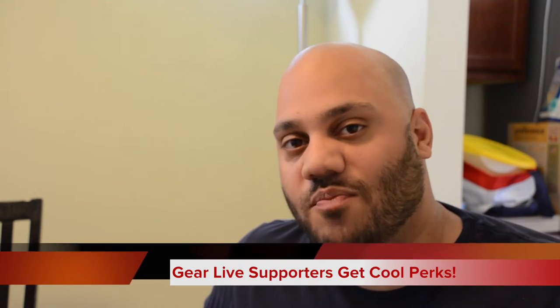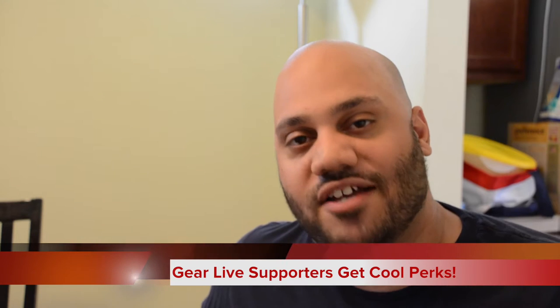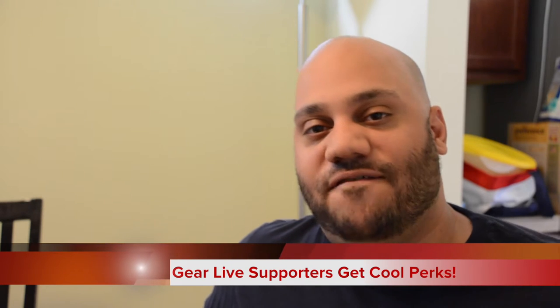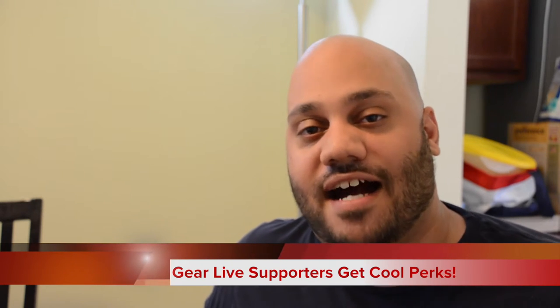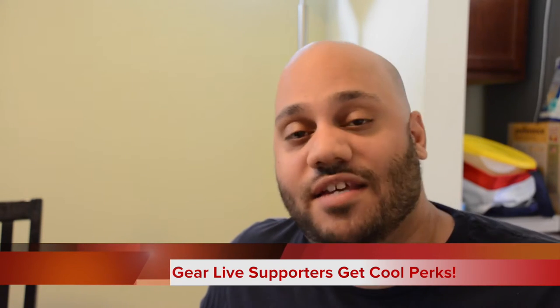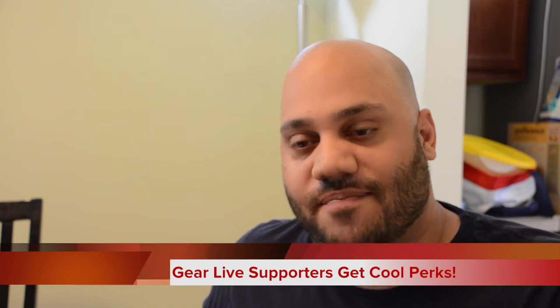That is the HP EliteBook 1040 G1. We're going to unbox it in this episode and then do a full review over on GearLive.com. Before we jump into the unboxing, we just want to once again thank our patrons. Thank you so much for supporting us.